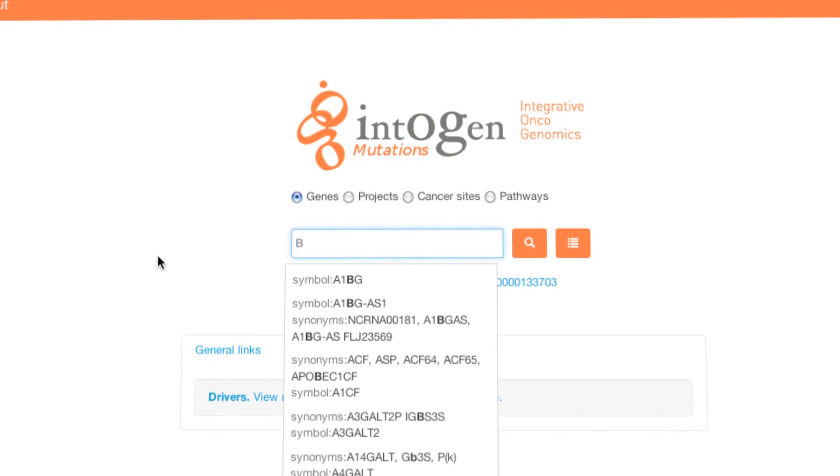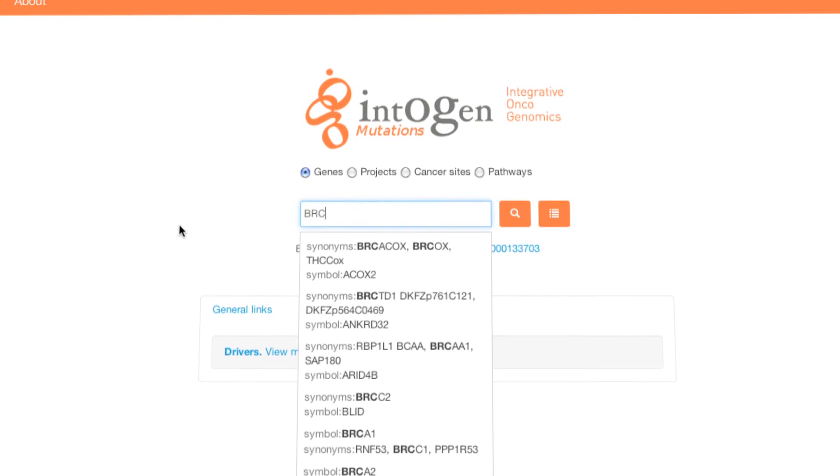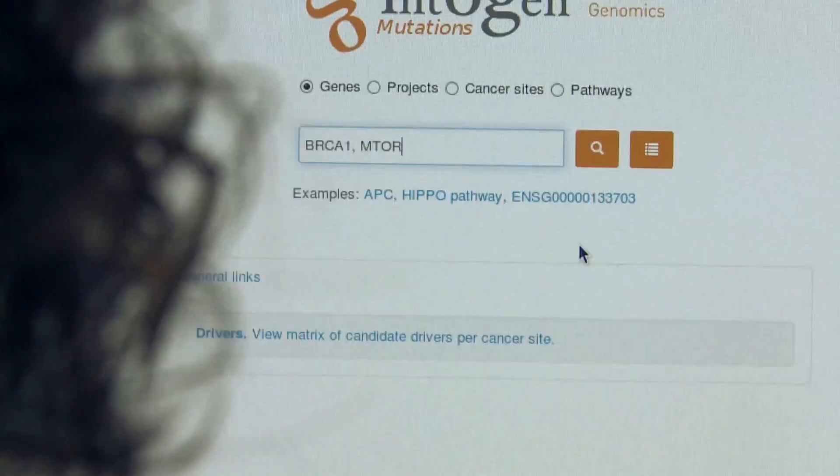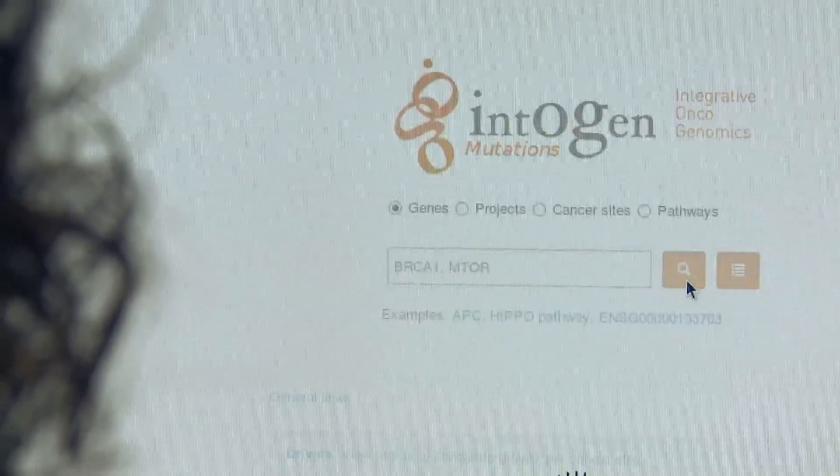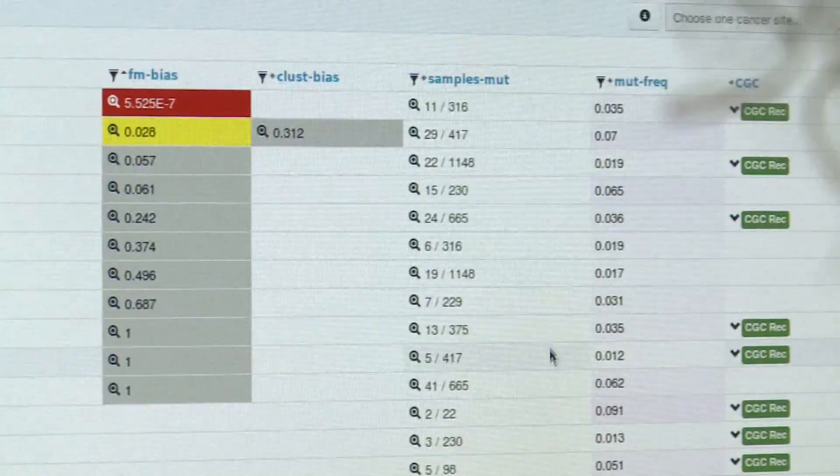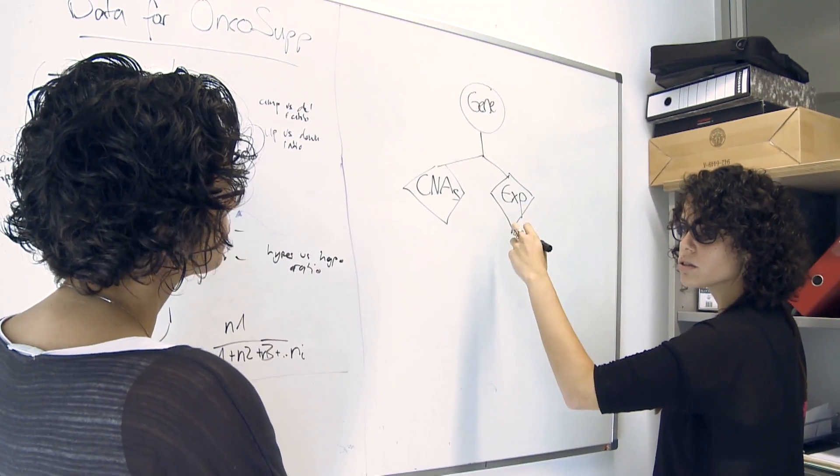We have developed Intogen. Intogen is a tool that allows us to identify, from a list of mutations, the possible impact on the protein's function, and also the genes that may be responsible for the formation of the tumor. We have analyzed data for more than 6,000 tumors and put the results on the web, with the idea to keep these results up to date. Any researcher can analyze his or her data, and with these results give support to clinical decision making.